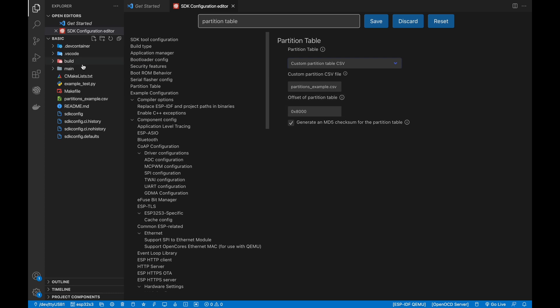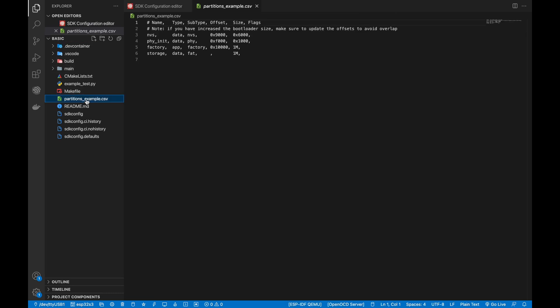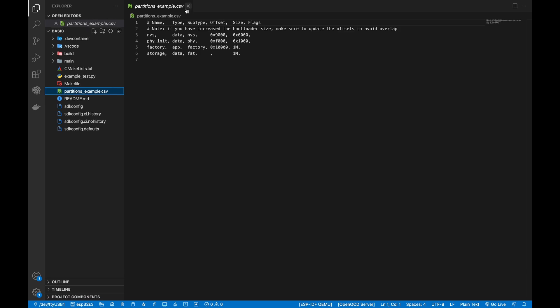If the Partition Table file doesn't exist, when you execute the command, the file will be created.